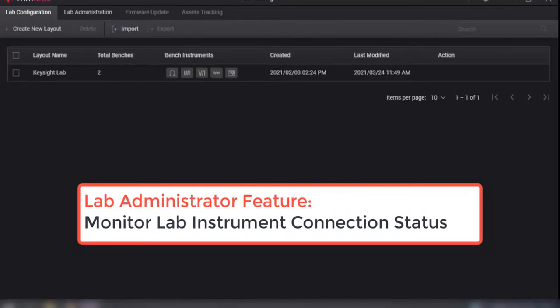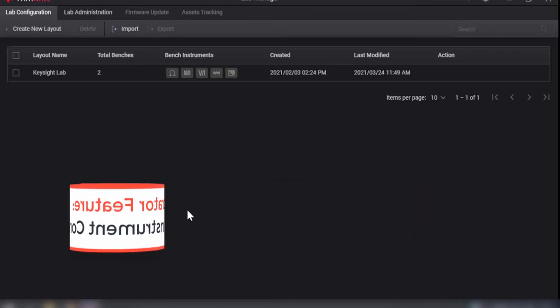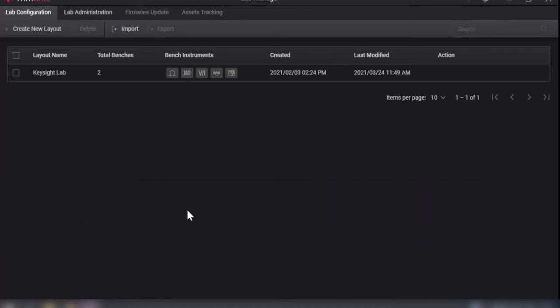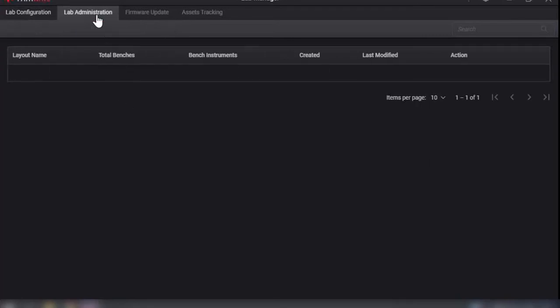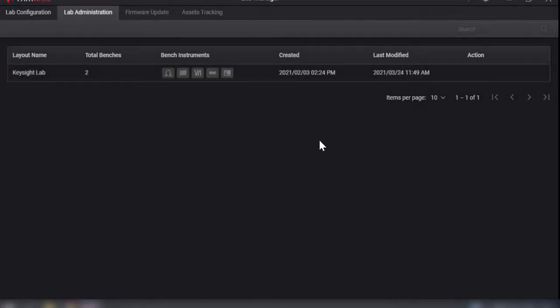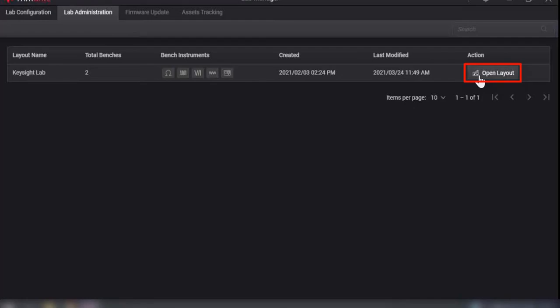The lab administration feature provides the lecturer, lab manager, a quick overview of the current instrument connection status, and easily identifies which instrument on which bench is not correctly connected from a single viewpoint.